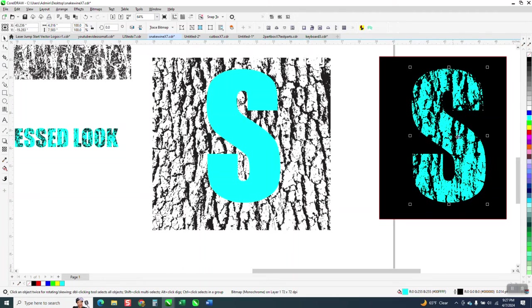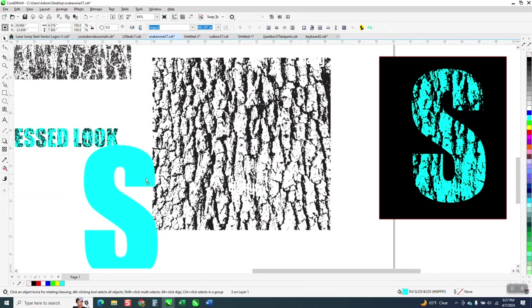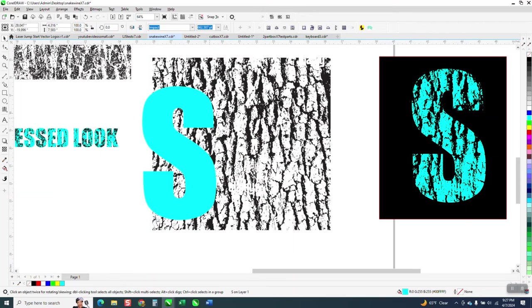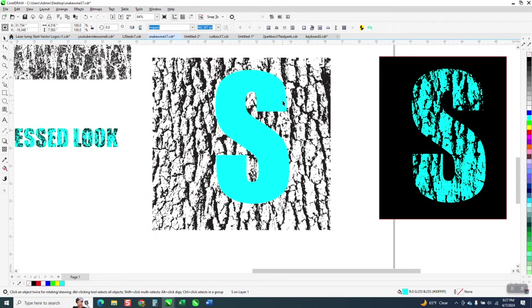So that's a distressed look and look pretty cool and you could do that with any letter.